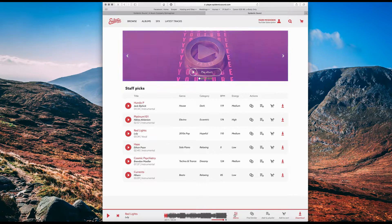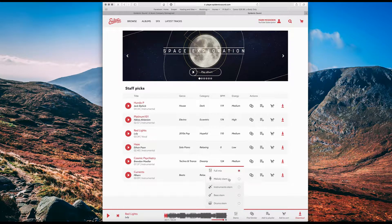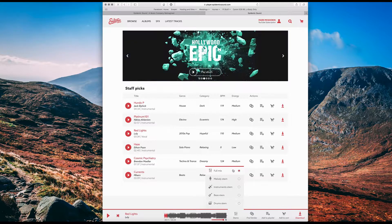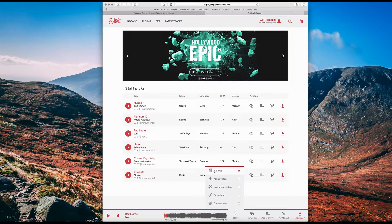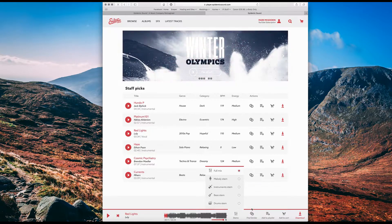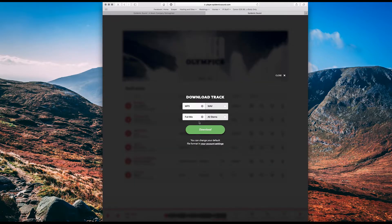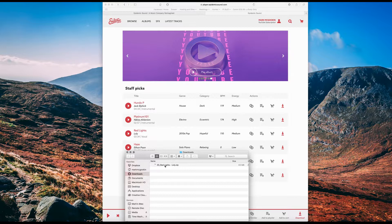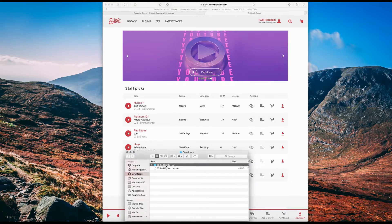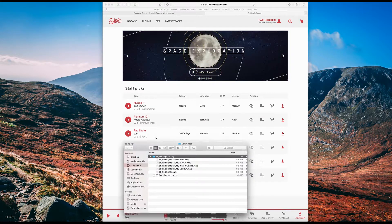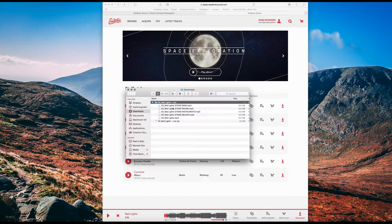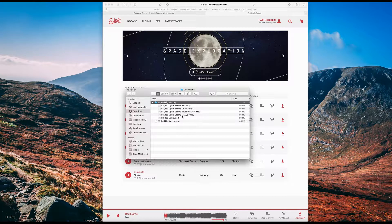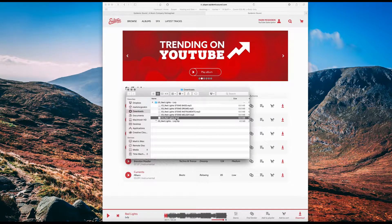So in Epidemic Sound, you can find the stems. This is the melody, the instruments, the bass, and the drums. You can download the full mix if you just want to drag a whole song on, but if you just want to download the stems, click here and hit download. Once that's downloaded, you'll have a zip file and in there you'll have all the music. So you'll have the full thing as well as all those separate stems.